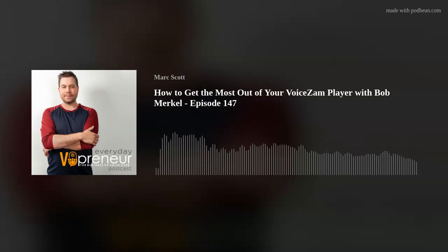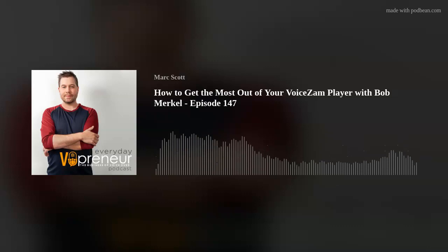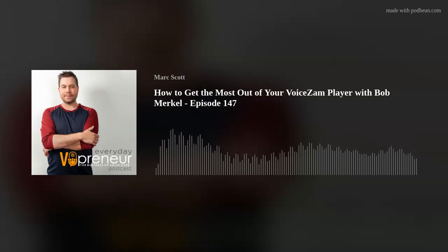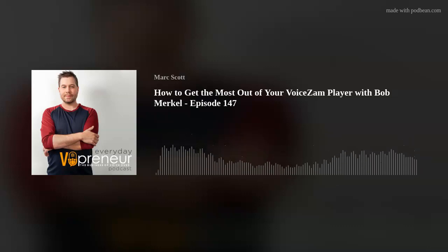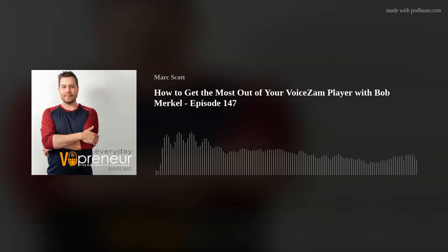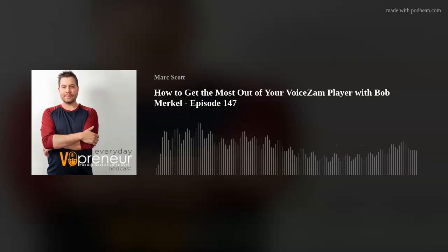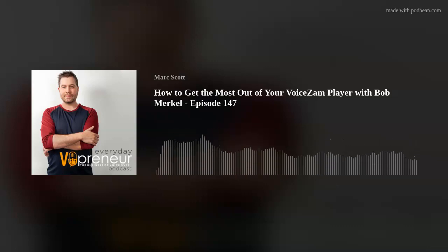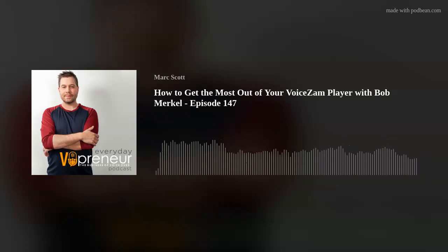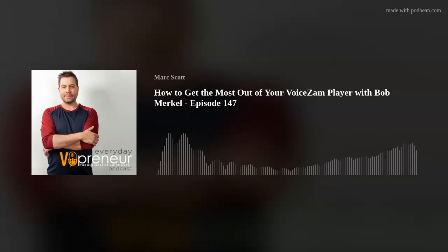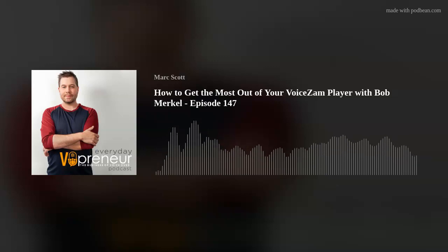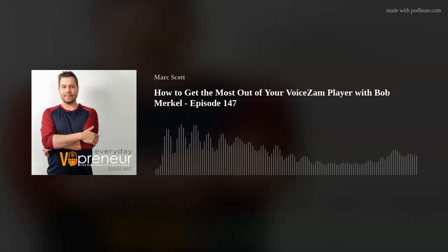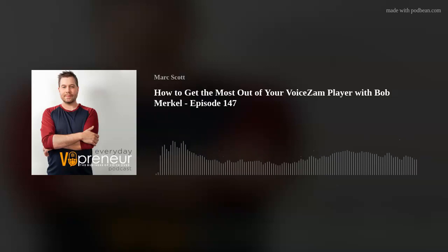When it comes to marketing your voiceover business, there's one tool in your toolbox that is more important than any other, and that's your demos. If people can't hear what you sound like and get a sense of what you're capable of doing in the booth, they're much less likely to pay you money to talk. Having professional demos is essential. Having them on a website and a player that works regardless of the device or browser is equally important. My guest today is the creator of a player that has become what many would consider the industry standard — welcome, Bob Merkle of Voice Sam.